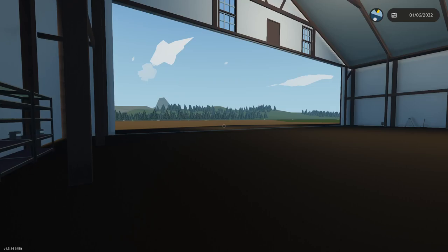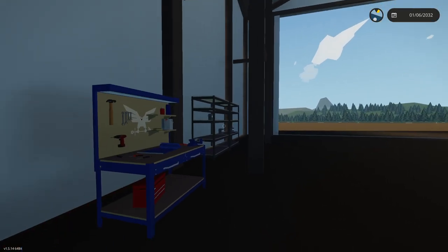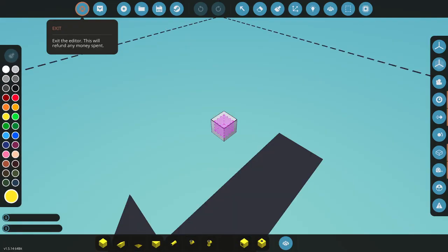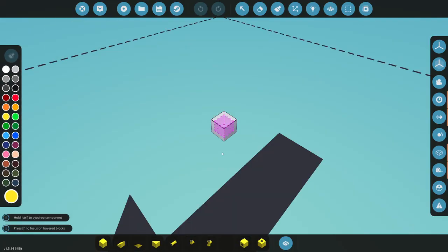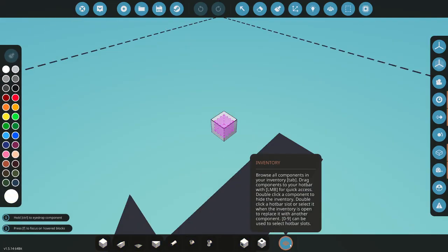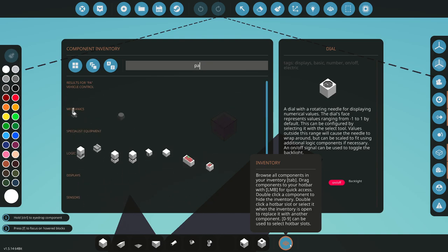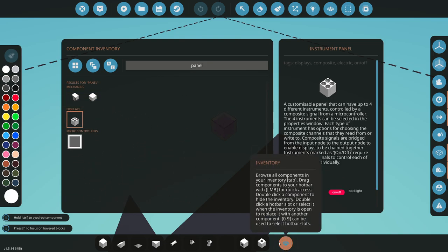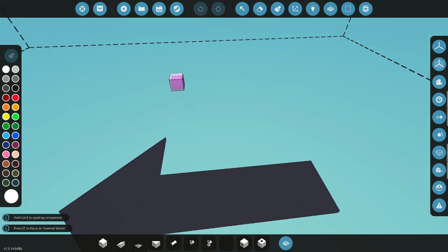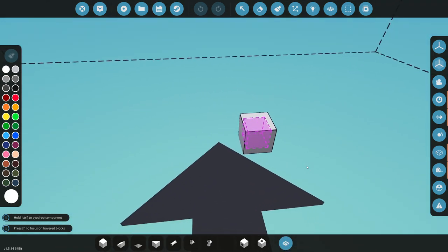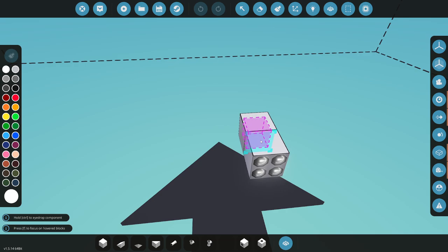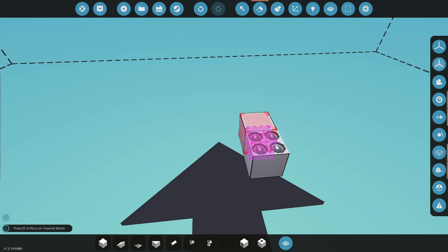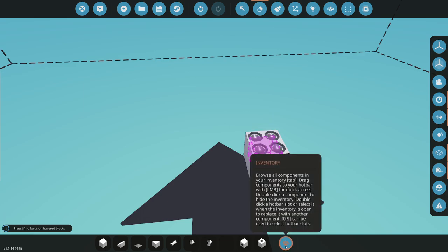Welcome back to Stormworks Basics Tutorial. This was a request from somebody to have a panel throttle tutorial, so we're going to quickly go ahead and do that. We'll start with a panel.